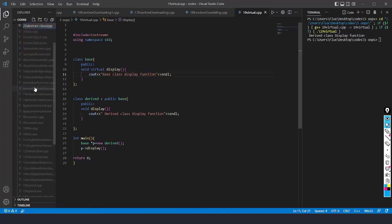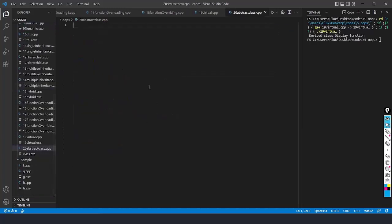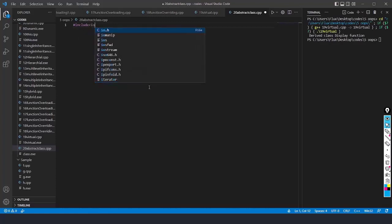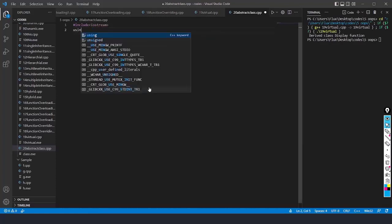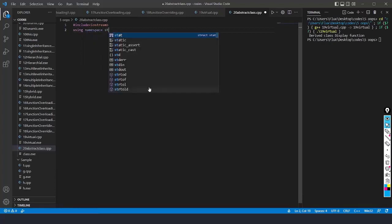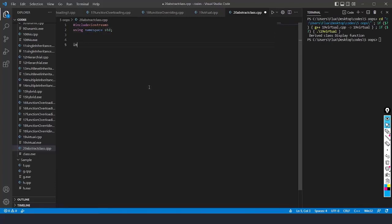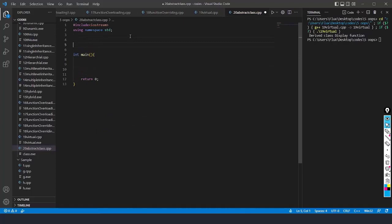Let's create the header file first: #include iostream and using namespace std. I'll write the main function — int main — with the scope, and write return 0 at the bottom. Now we need to create a class; let's create a base class called 'base'.